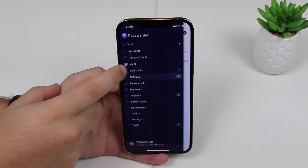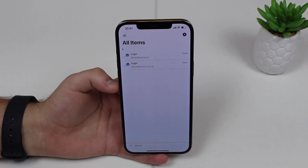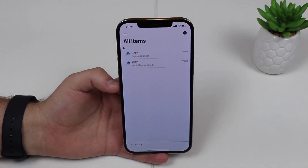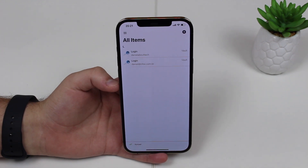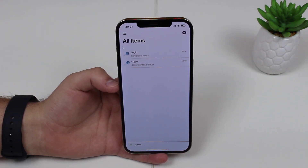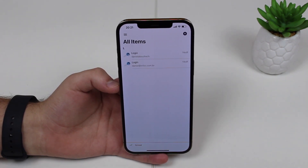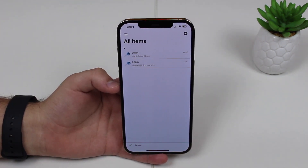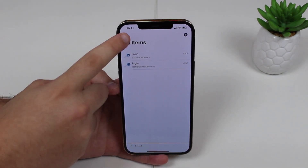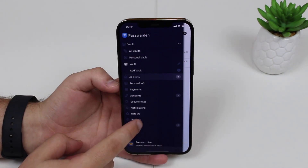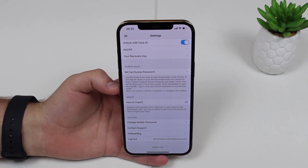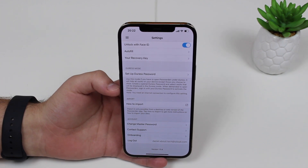And that's exactly what the name suggests. So if somebody is forcing you to open up your application to check, for example, your credit cards, your bank accounts, or even some information that you don't want them to see, you just type in your duress password and they only will have access to that. It's a security password. Absolutely incredible idea. So you can easily go to your settings and set up your duress password and what vault it will exactly open and what items it will show.